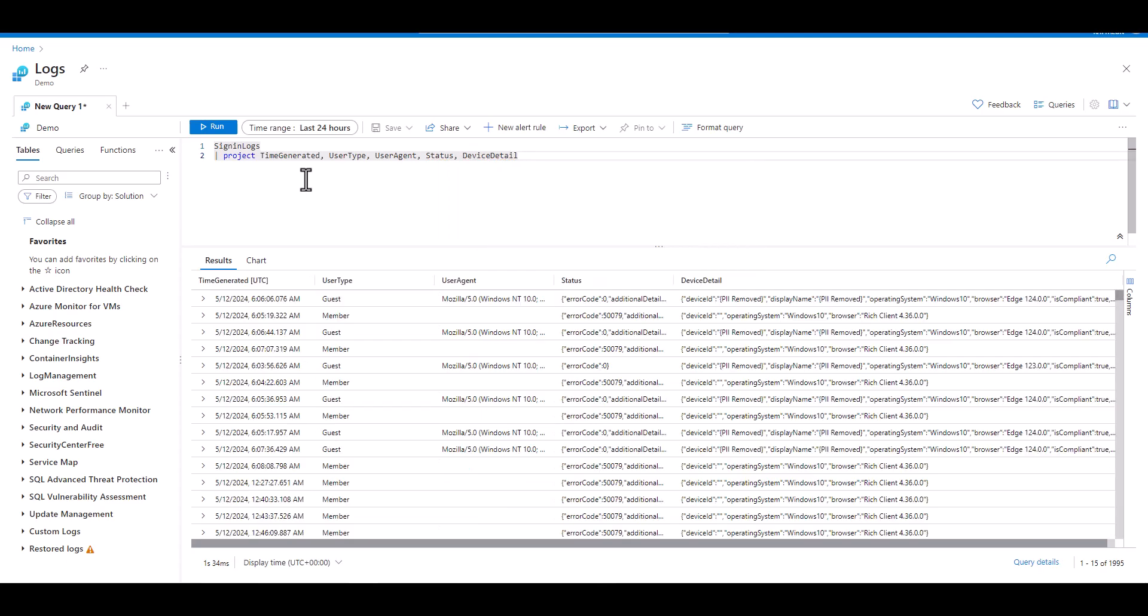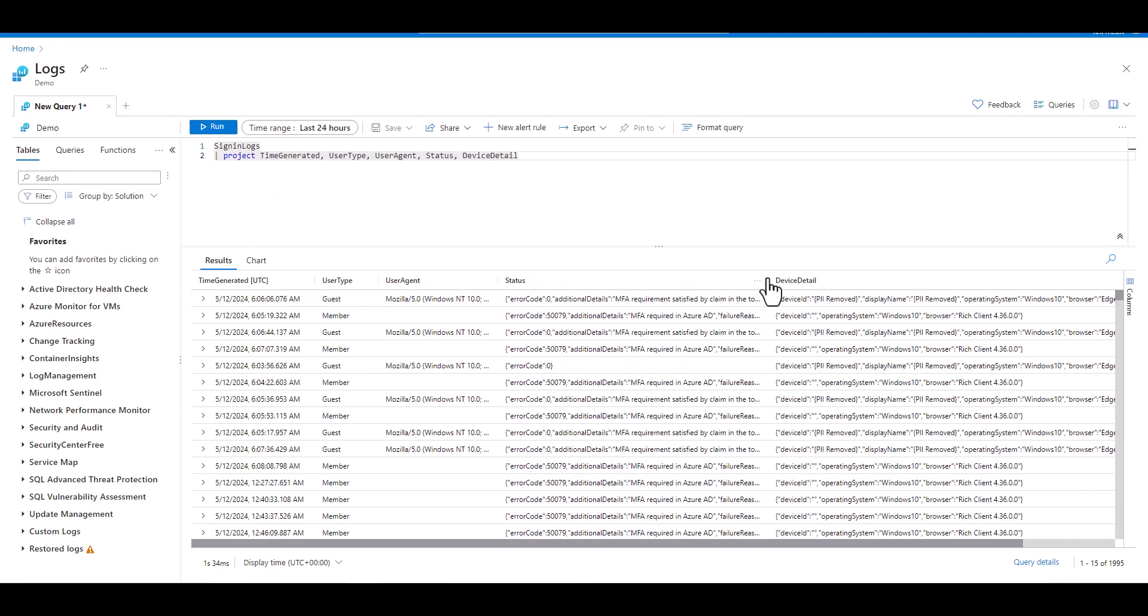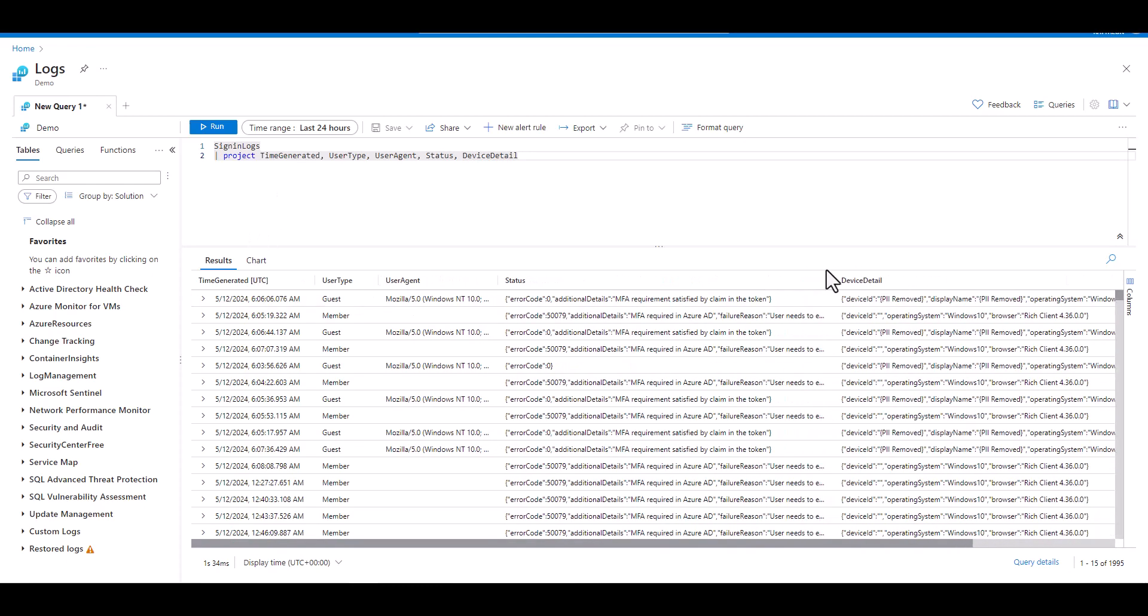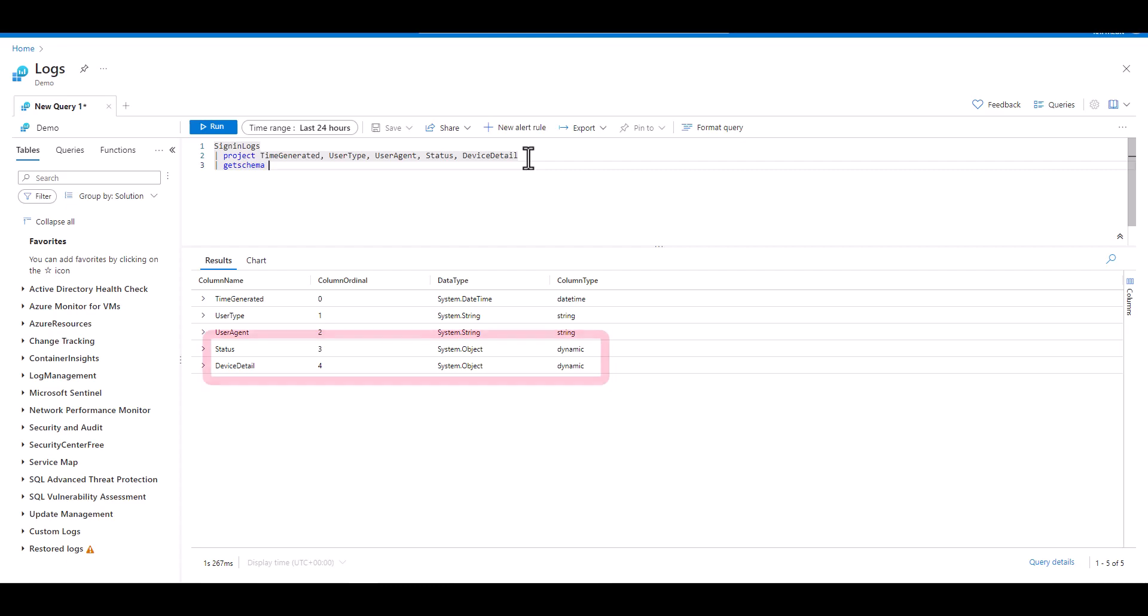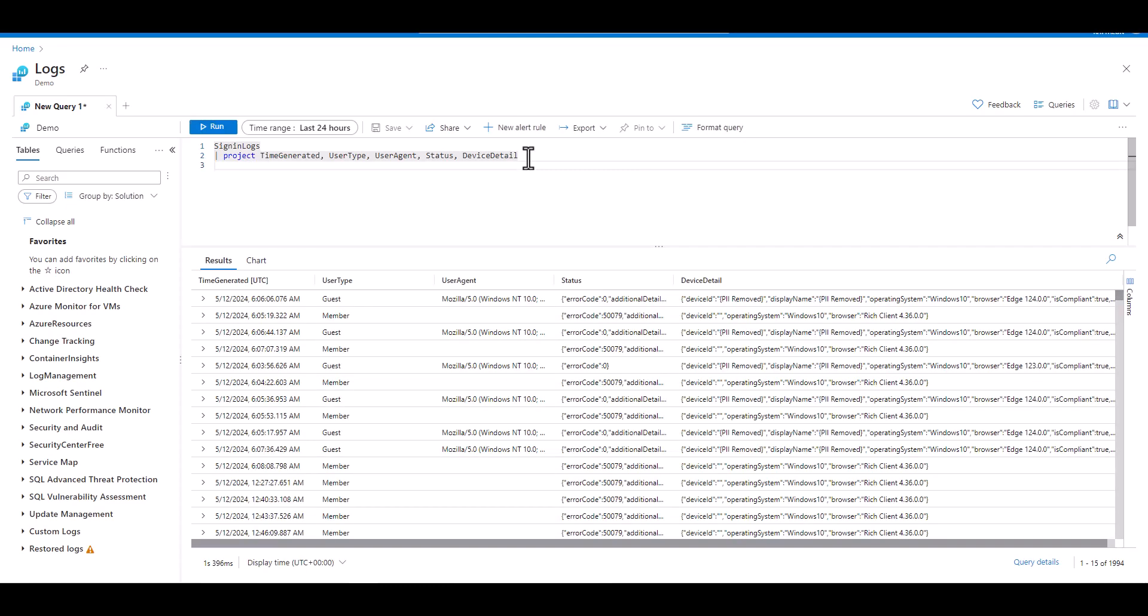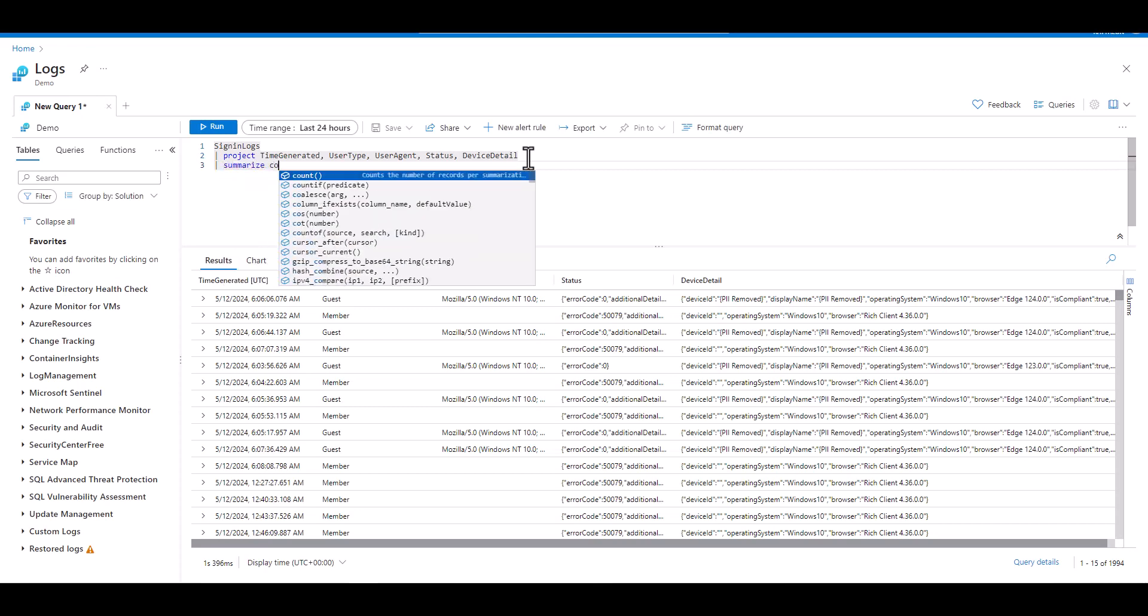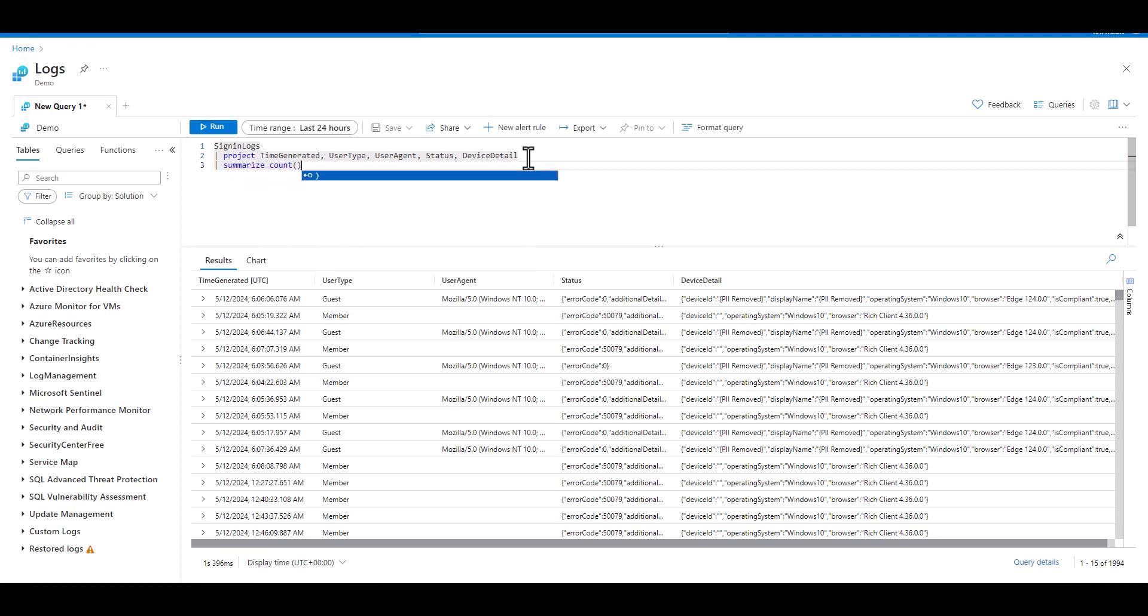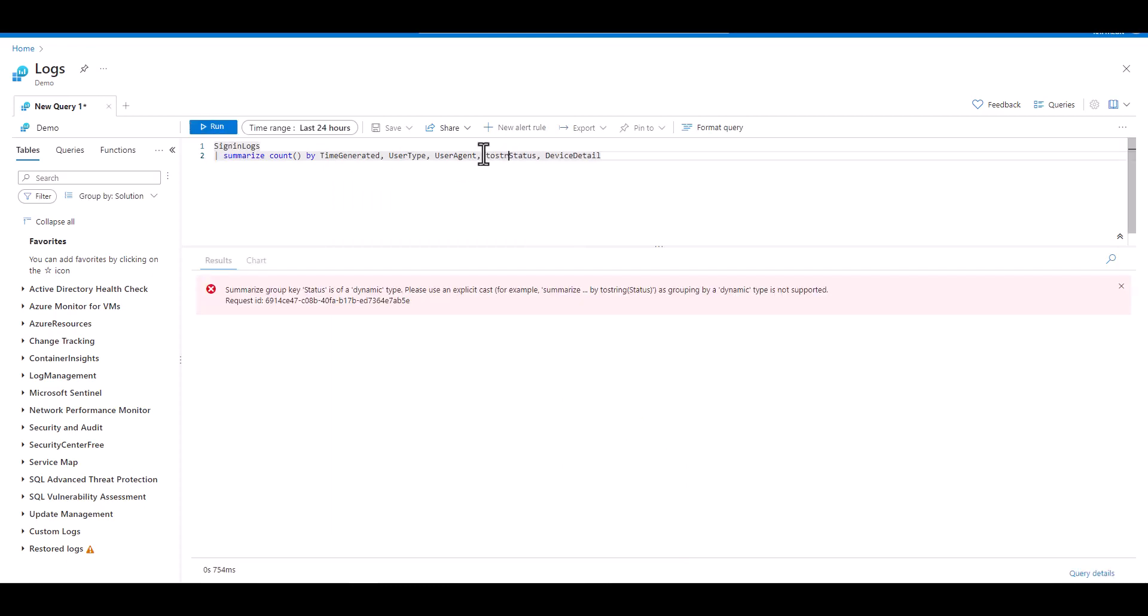In this example I have five fields projected. I see the status and device detail fields are JSON objects full of key value pairs in curly braces. When we look at the schema, we can confirm those two fields are a dynamic data type. We want to use summarize so we can get a count of each combination of the fields. When we try to summarize we get an error because of the dynamic data type. When we cast both data types to string then the summarization works.